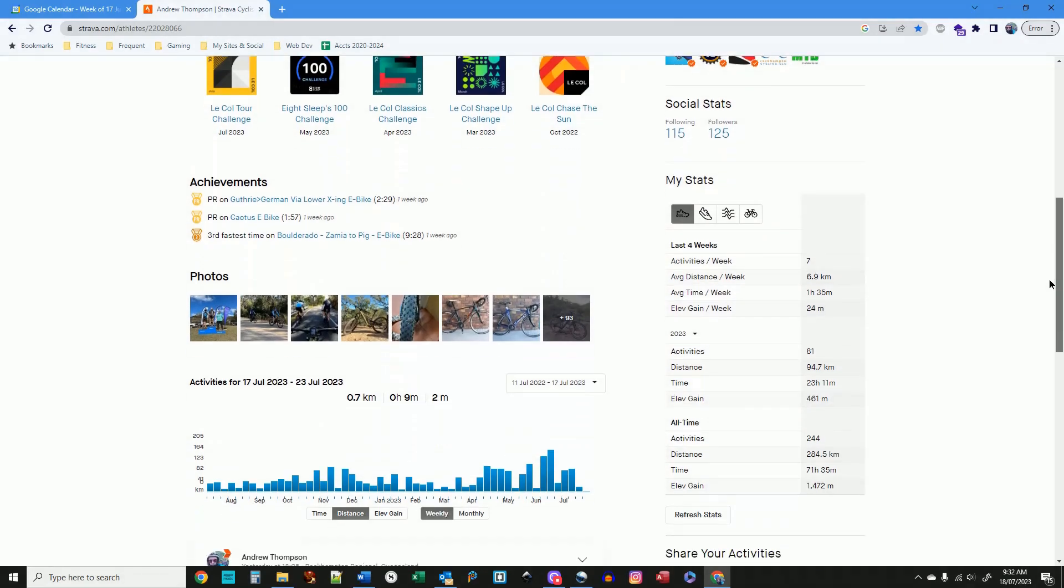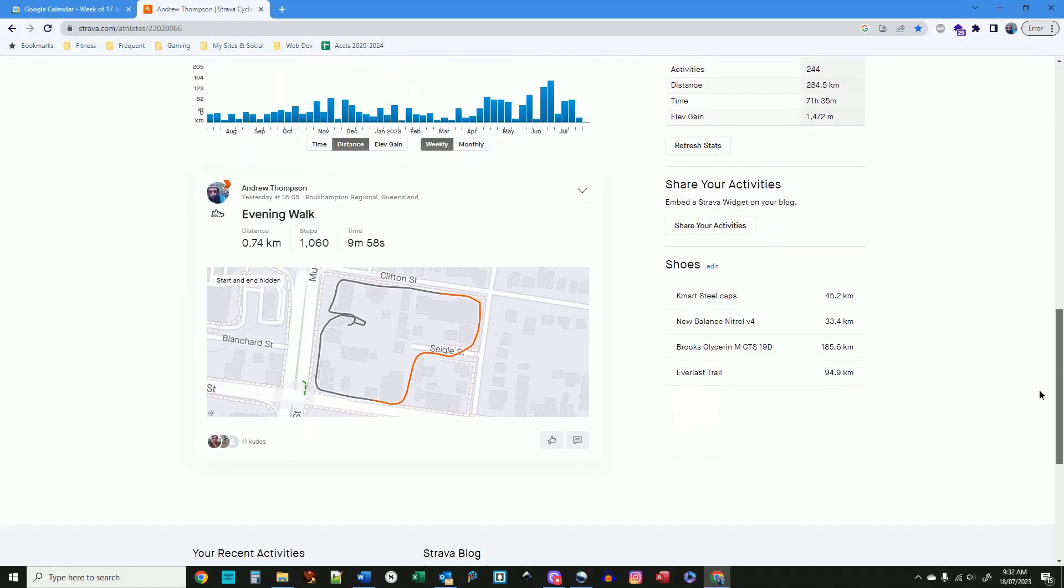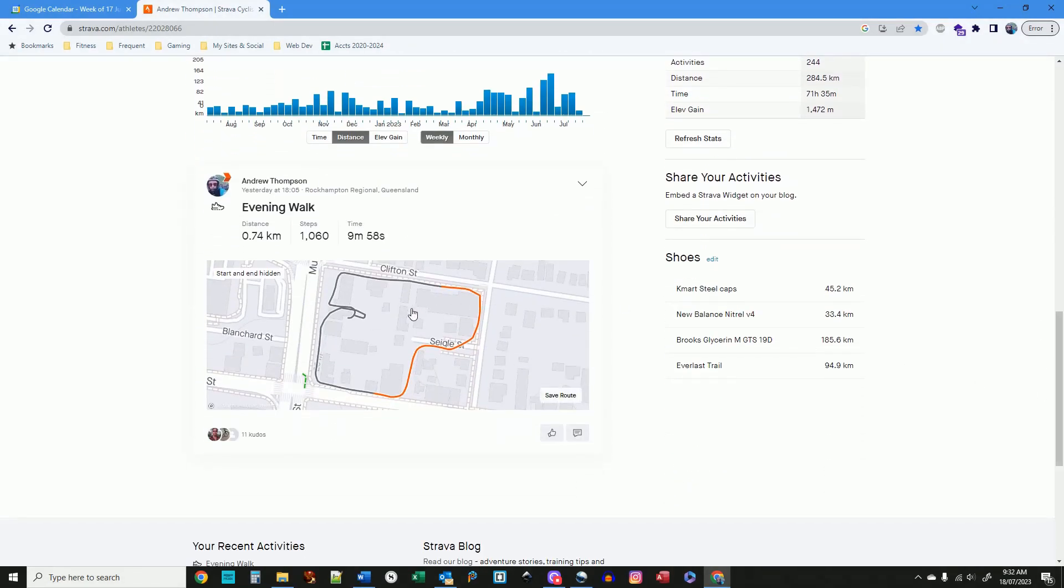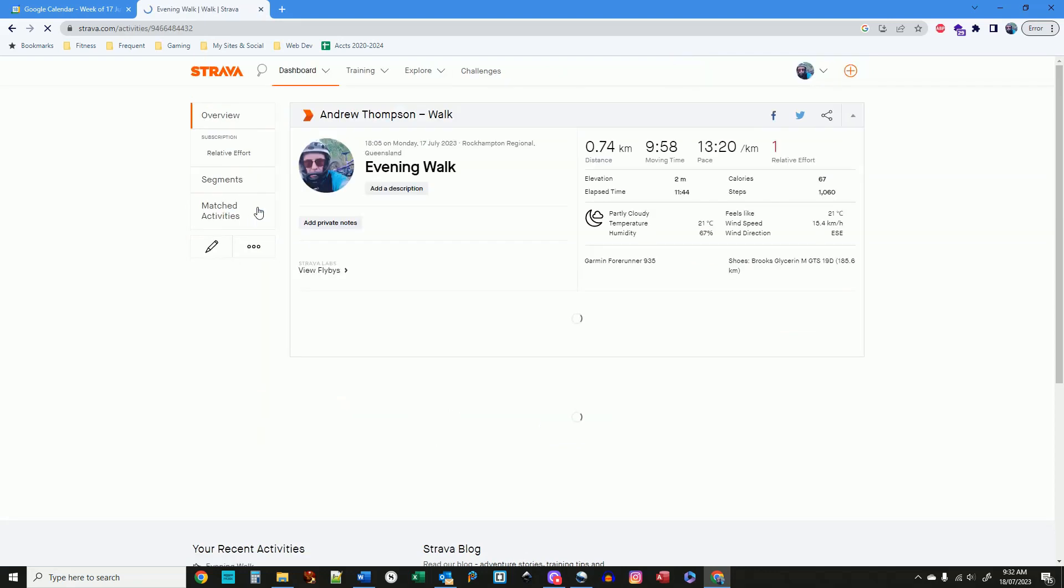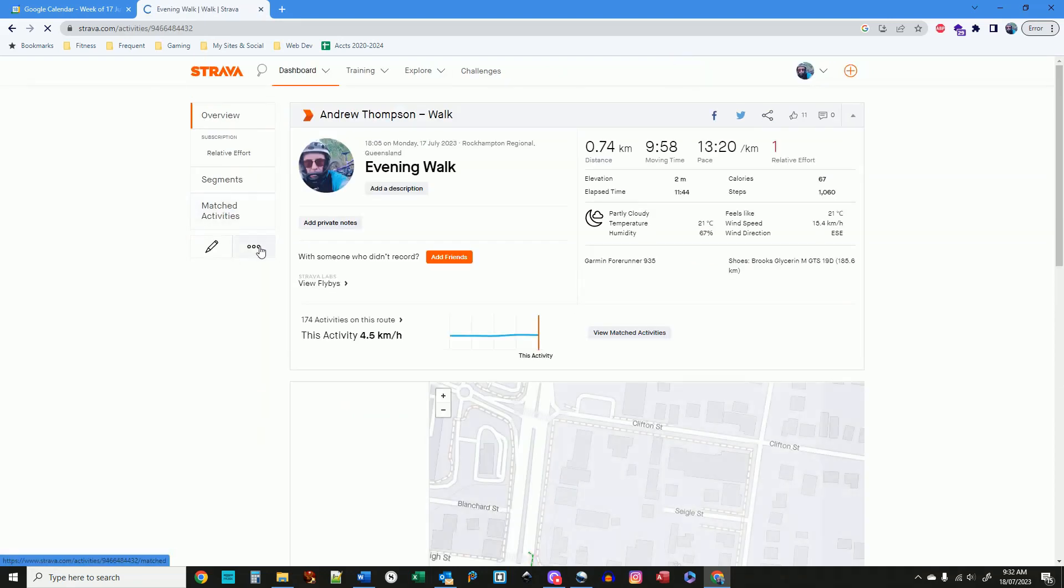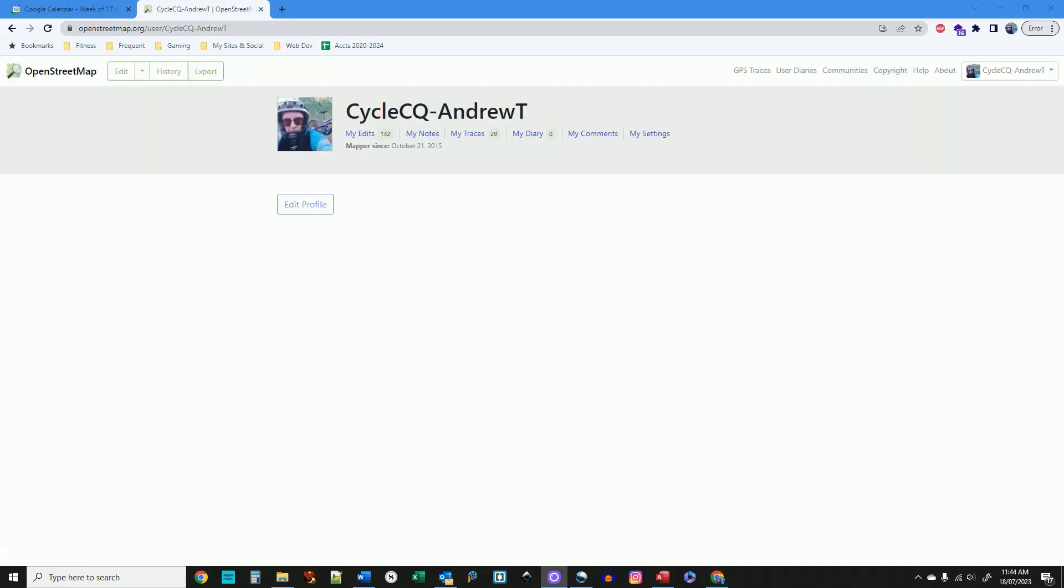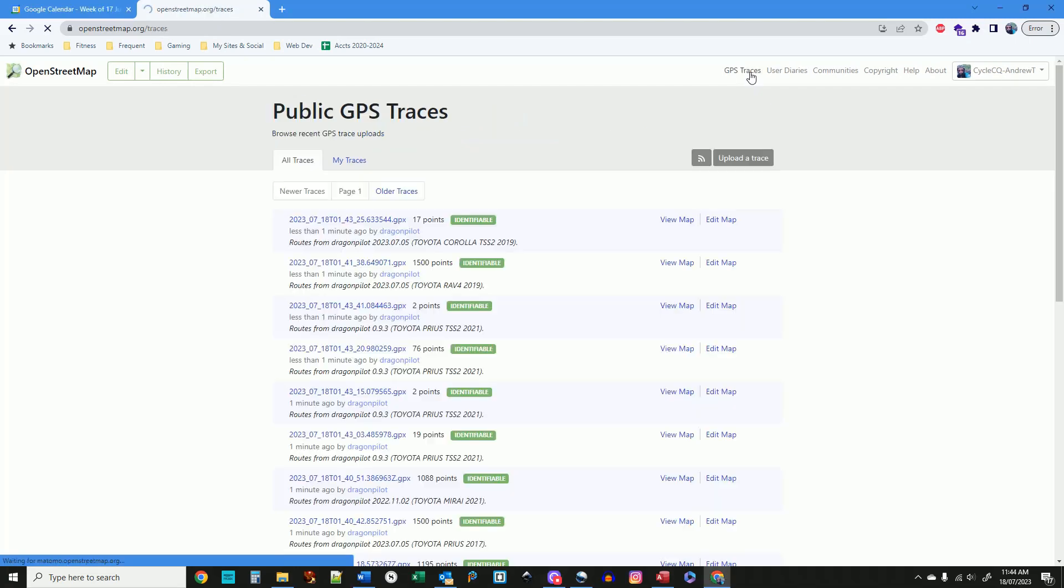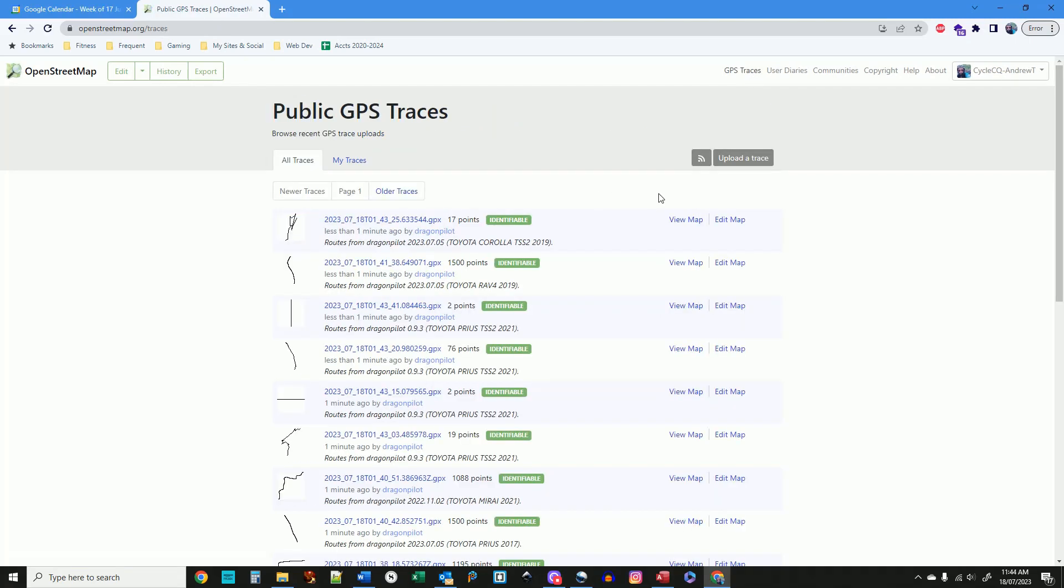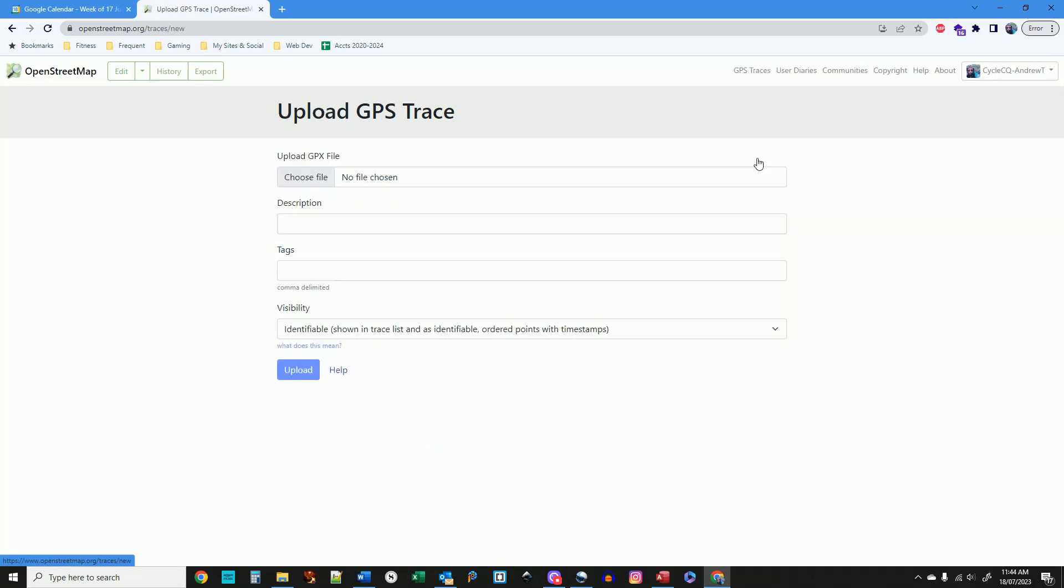On your PC or laptop, log into your app and open the ride. Export the GPX file or files that you want to save. Then go to OpenStreetMap.org. Sign up. In the top menu, click on GPS Traces. On the next page, click the Upload a Trace button, and upload the GPX file you just saved from your ride.